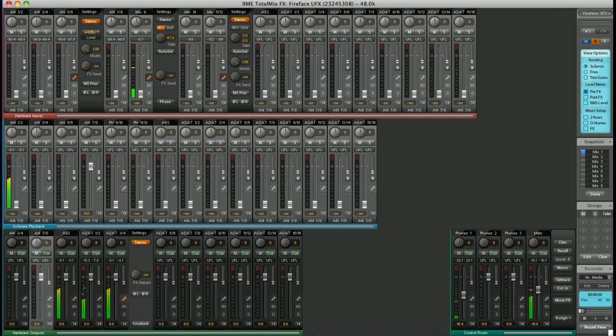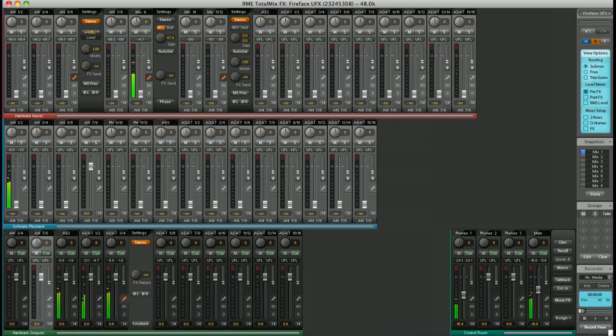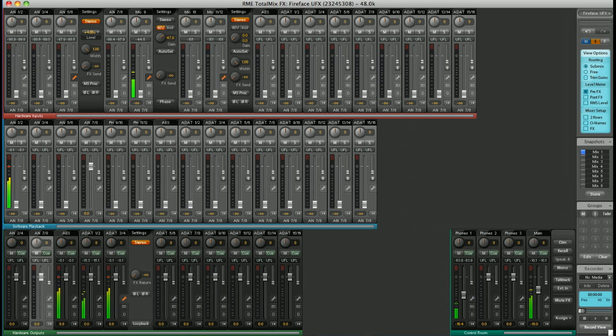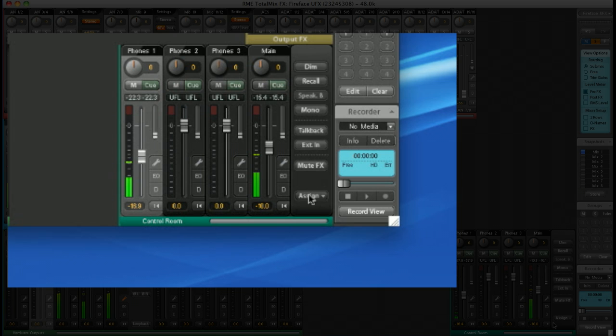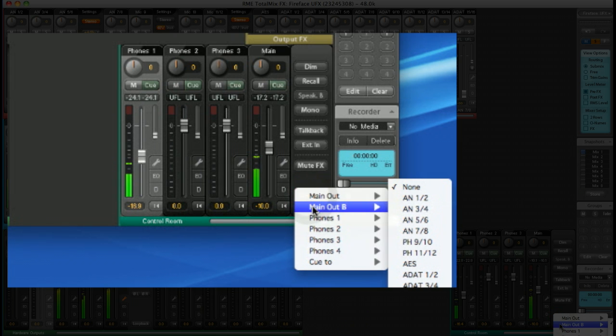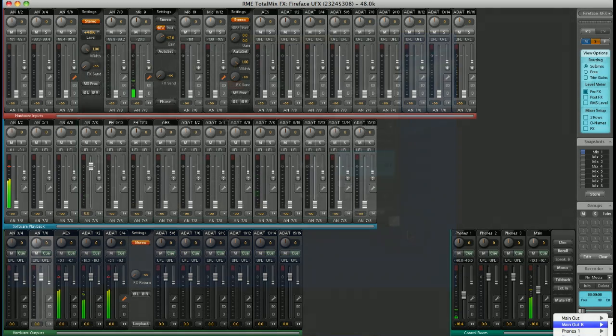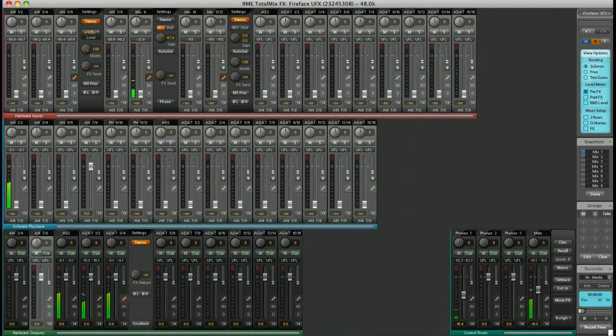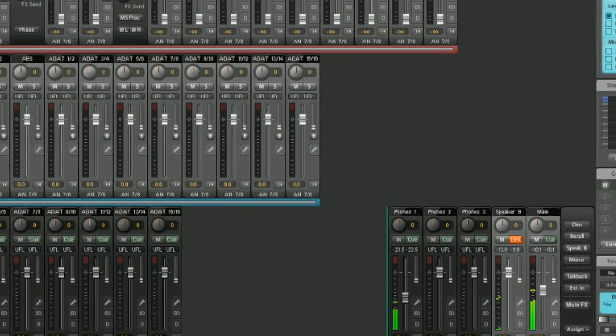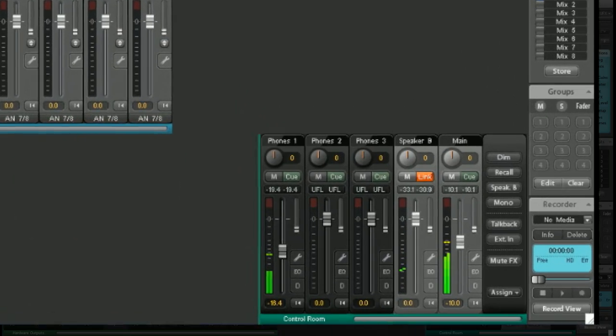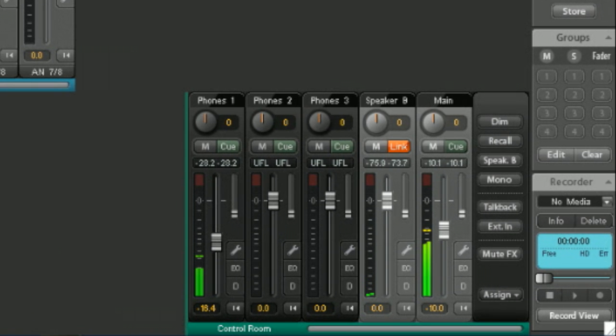Once you've set up your headphone outputs in the control room, you have complete control over many standard monitoring features, such as dim, recall, mono, talkback. You can cue from an external input, you can even mute the effects to get the dry signal only. A great feature is speaker B. I can assign a second set of monitors. Let's choose analog 7 and 8, for example. So now we have two sets of main monitors. I can switch between them quickly with the click of a button. Just hit speaker B.